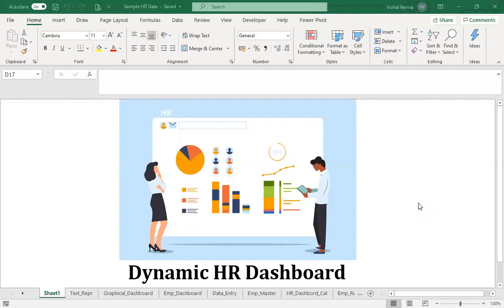The HR dashboard should contain the number of employees working in different verticals, the diversity of employees — whether they are male or female — the number of employees who joined in recent years, compensation-related data, data related to training and development, data related to attrition, and data related to the risk of employees leaving the organization. This risk of leaving is derived from the HR analytical function. The entire work will be based on dummy data prepared especially for this course.